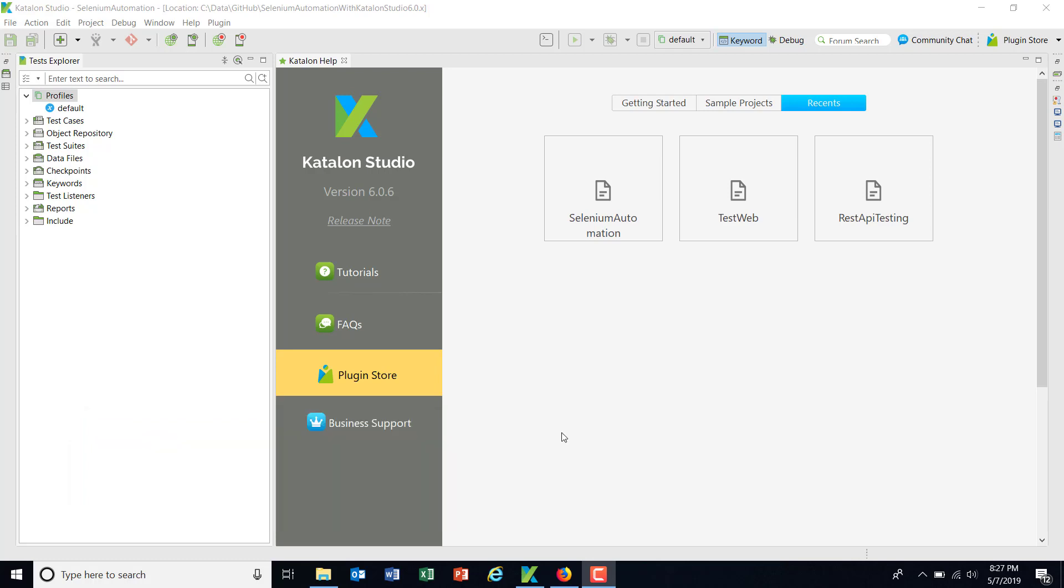So in the later version of Katalon Studio, the support for the global variable has been removed to solve the limitation of having different values for the same variable. And they introduced the concept of profile. So profile is nothing but a set of configurations which you need to have before running the test suite or test cases.